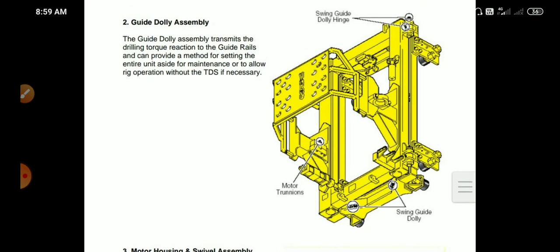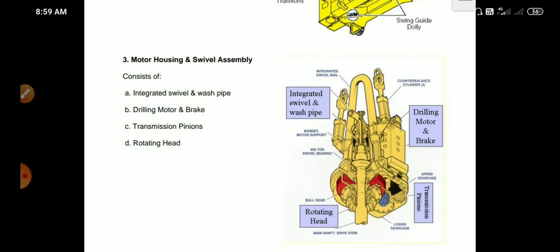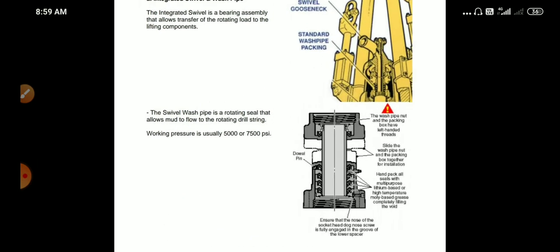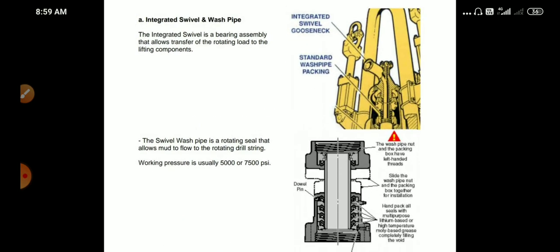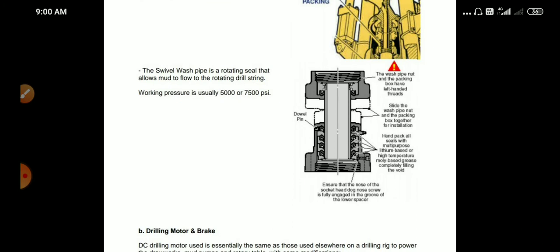Parts of the guide dolly assembly include: integrated swivel and wash pipe, drilling motor and brake transmission, pinions, and rotating head. The integrated swivel bearing assembly allows transfer of the rotating load to the lifting components. Parts of the integrated swivel include the gooseneck and the standpipe.